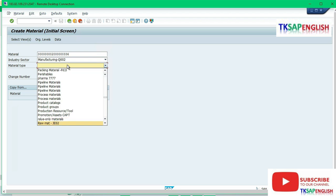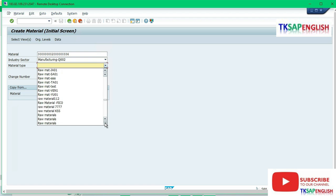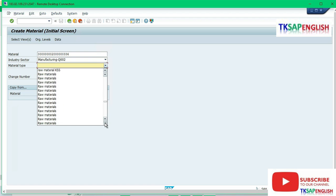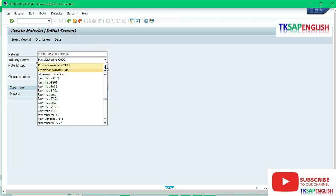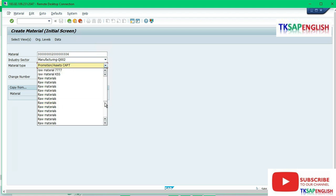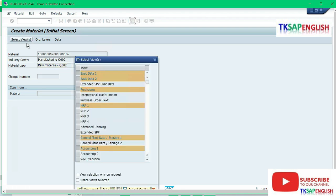Select our material type: raw material Q002. We need to select here. We need to select views here. Select general plan data storage 1, accounting 1. These two views are enough.